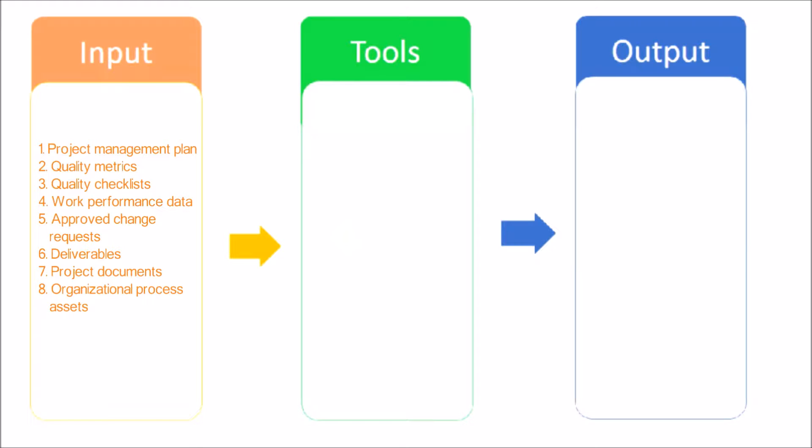Work Performance Data. Approved Change Requests: As part of the Perform Integrated Change Control Process, a change log update indicates that some changes are approved and some are not.